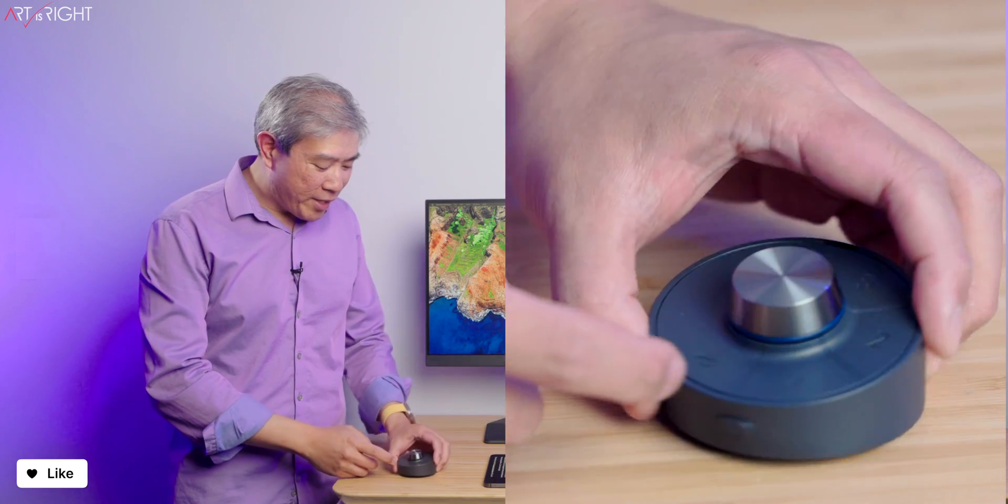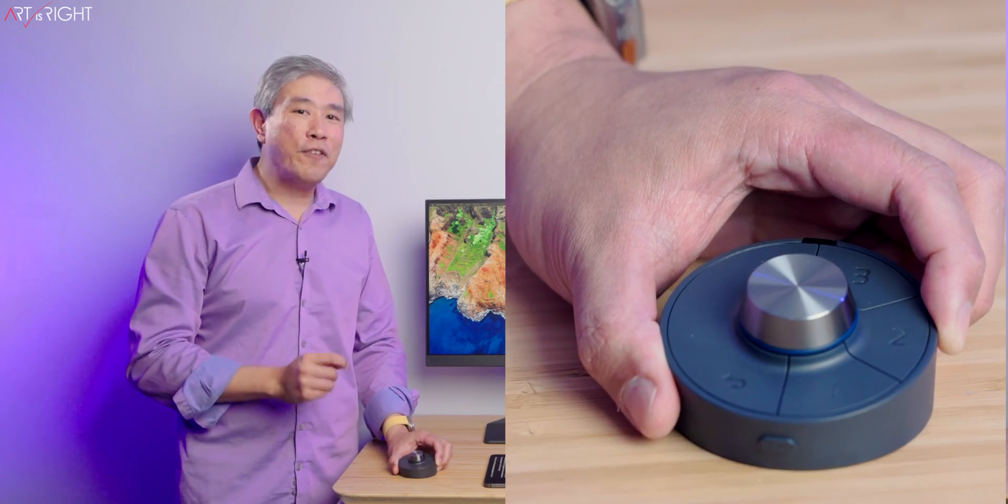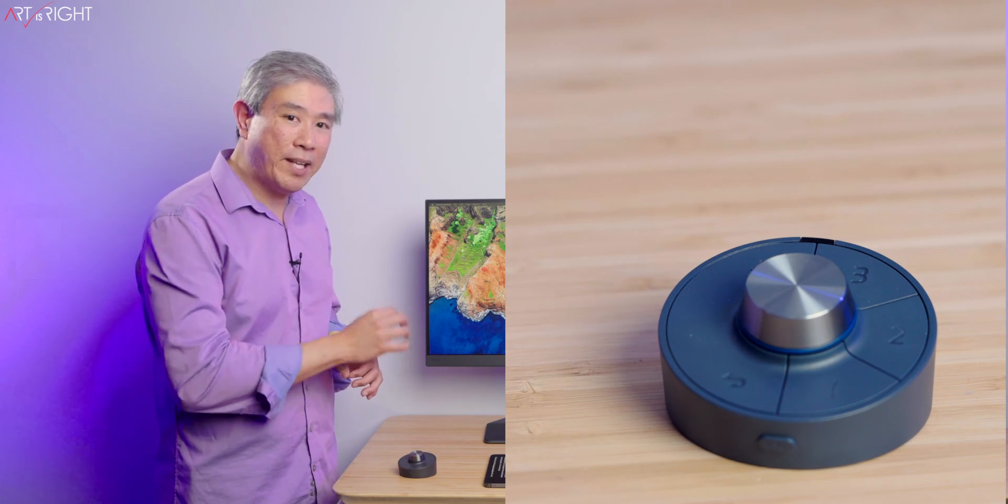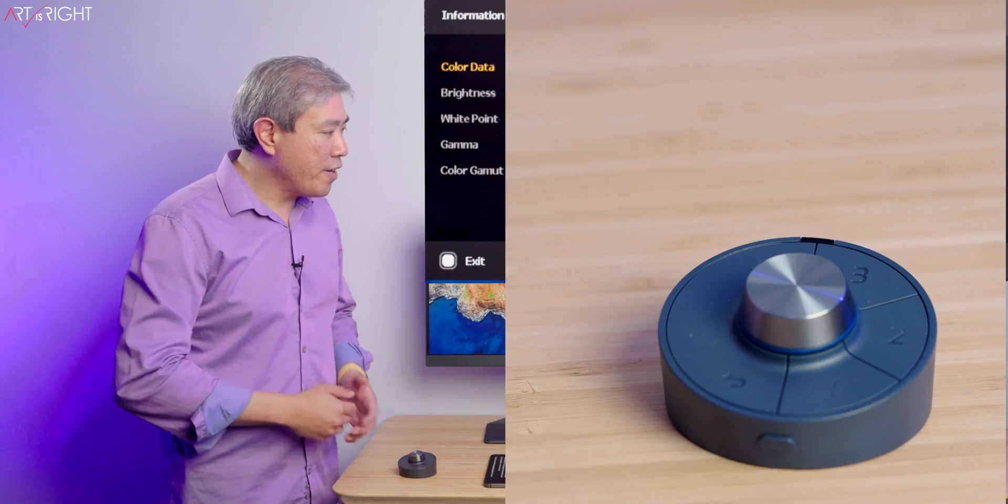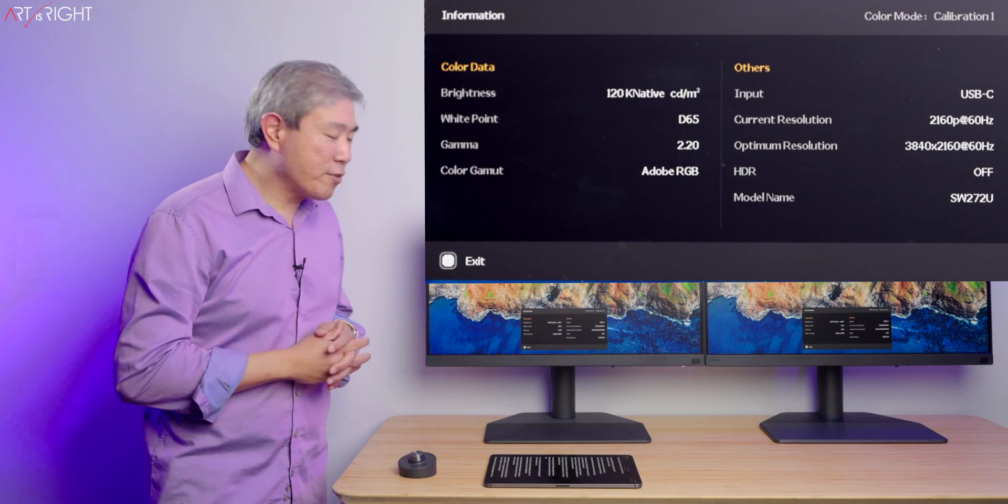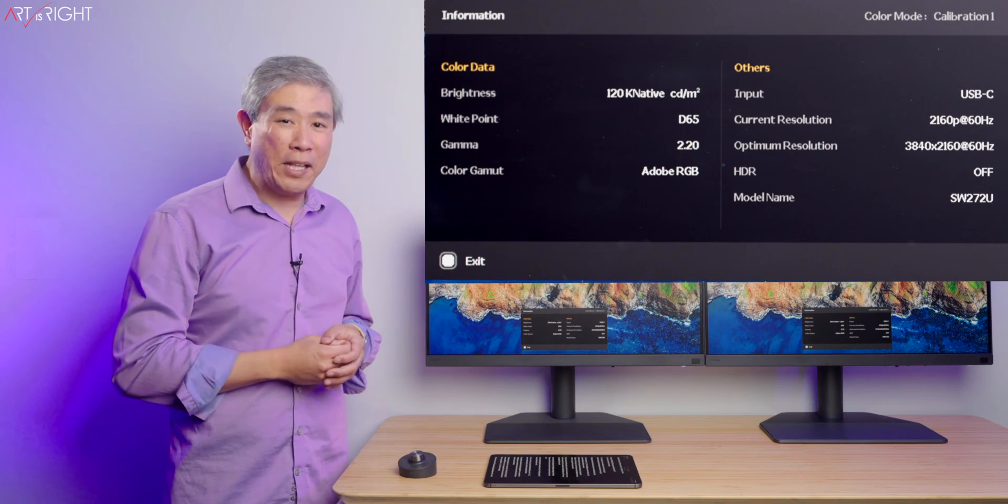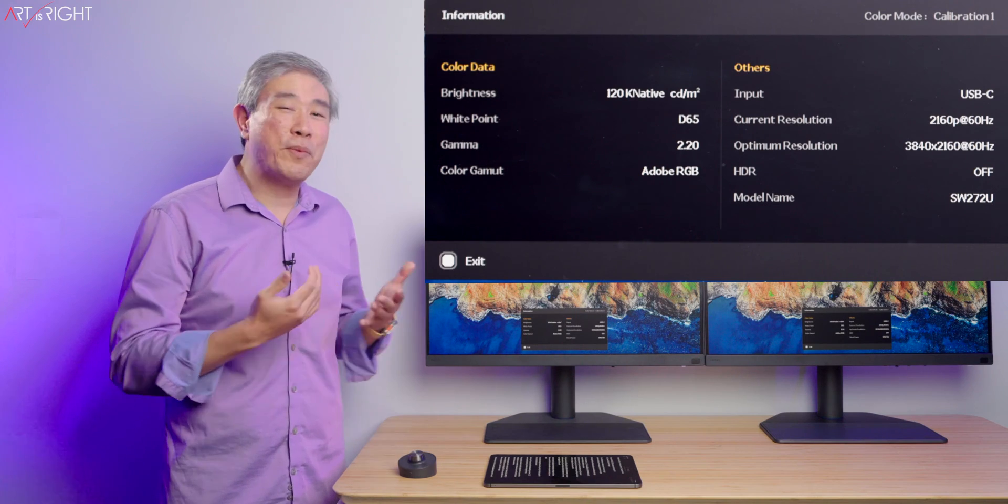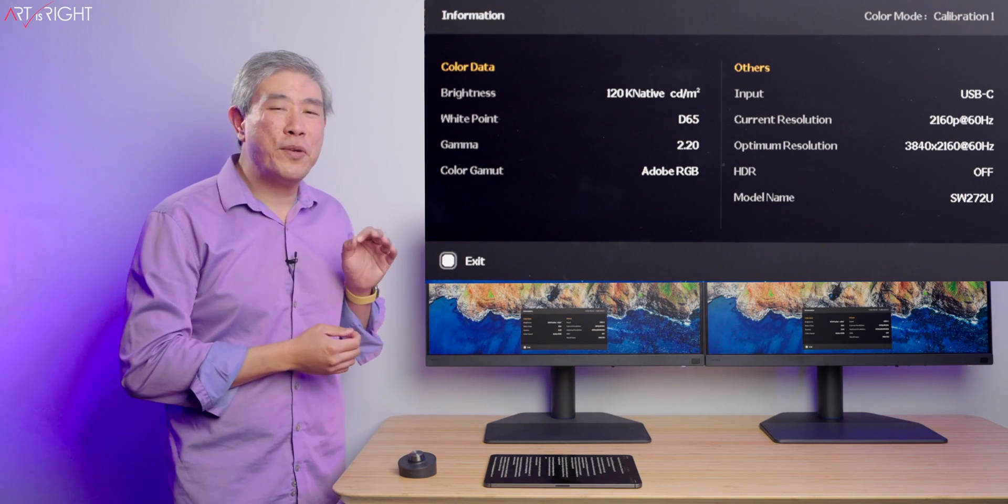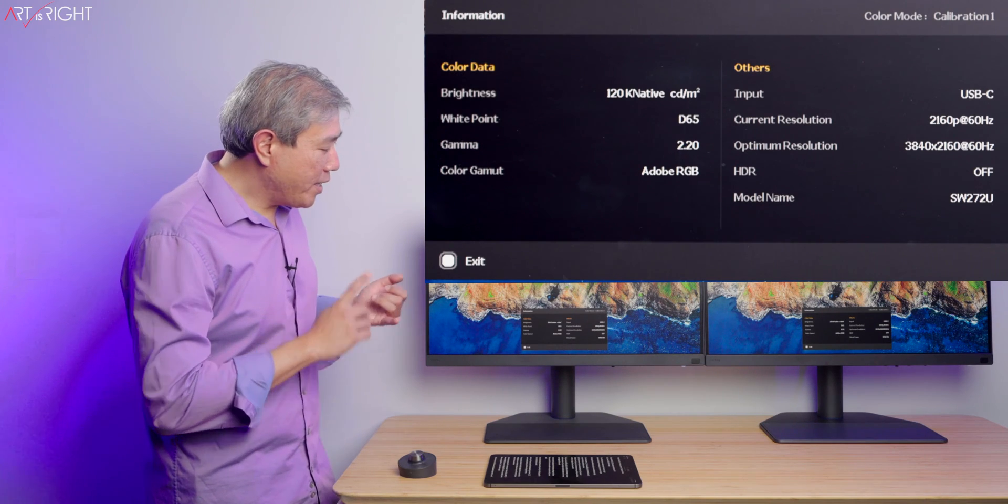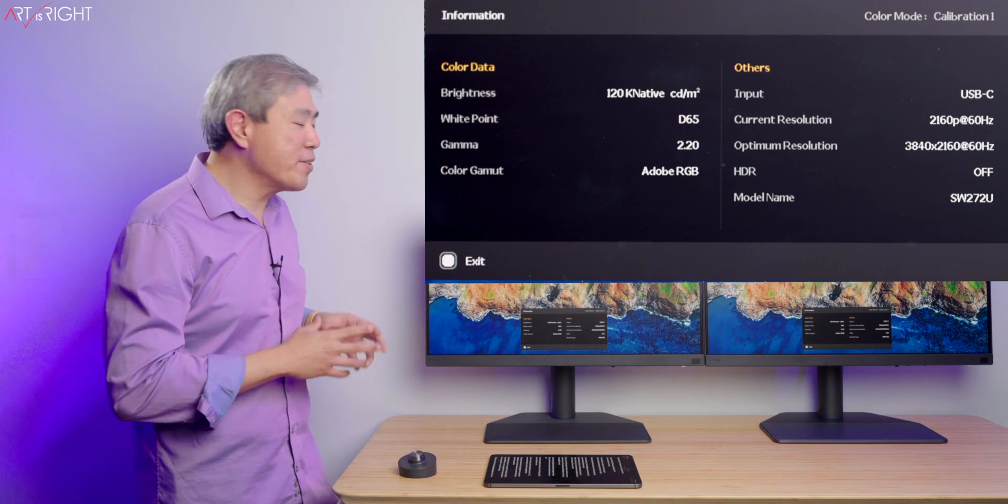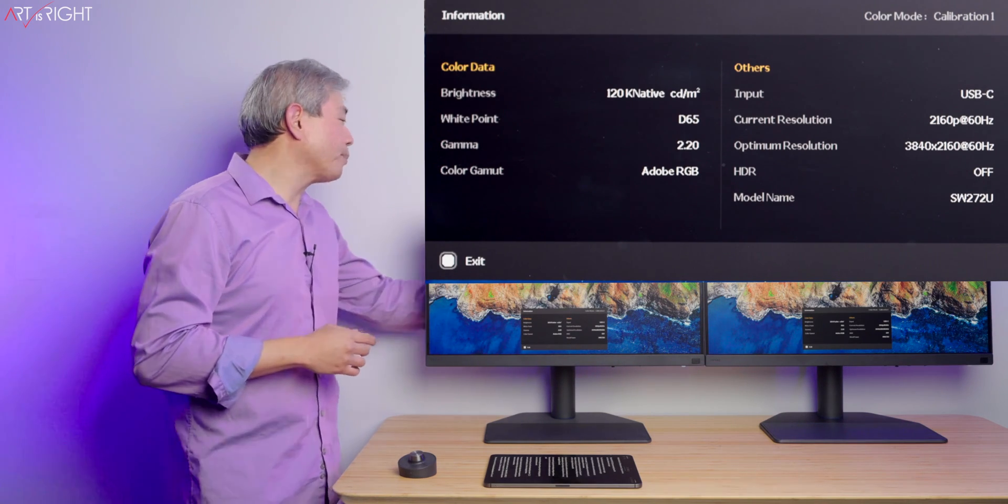In the front of the wireless hockey puck, there is a button called Info, and I think this is one of the best features when combined with this hockey puck and the SW272U and Q. Press that button and you're going to get this information screen. How many times have we used Palette Master Ultimate to calibrate our display slots one, two, and three and don't remember what settings we have? That info button will tell you all the settings on your custom calibration: the brightness, the white point, the gamma, the color gamut, including resolution and other pertinent information.